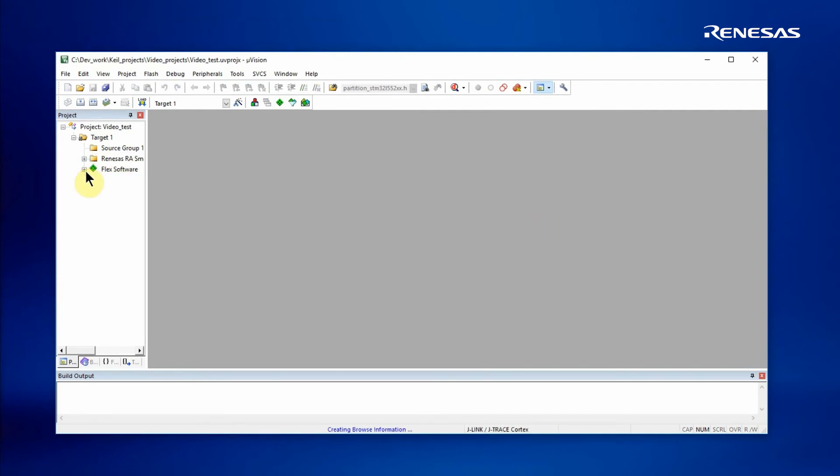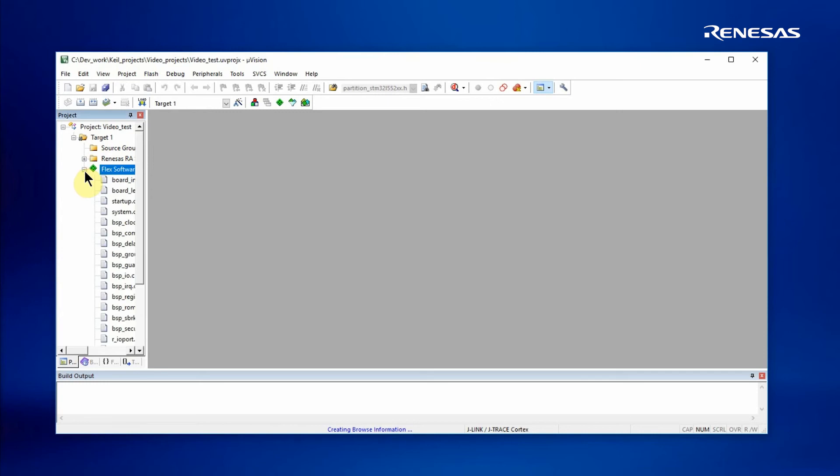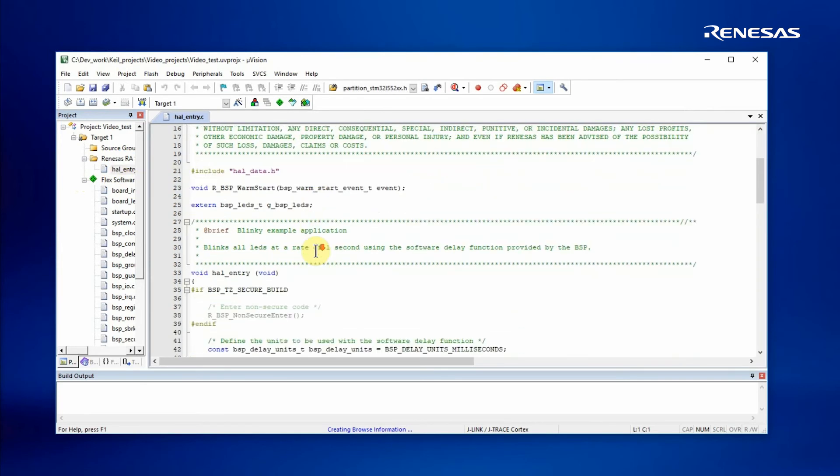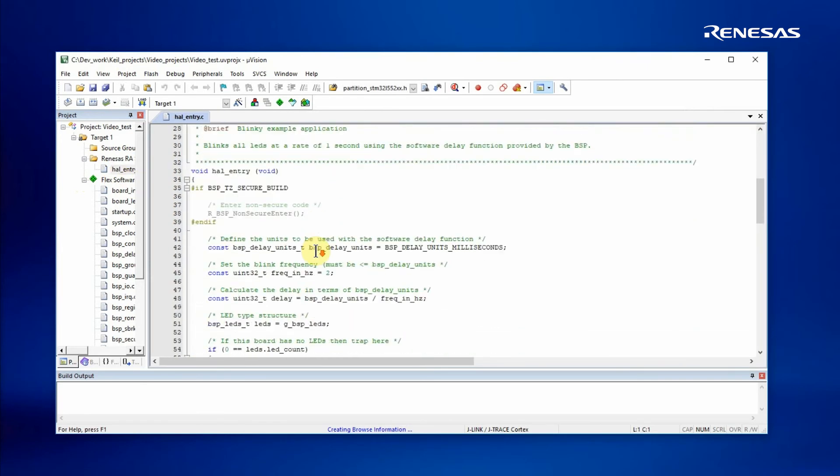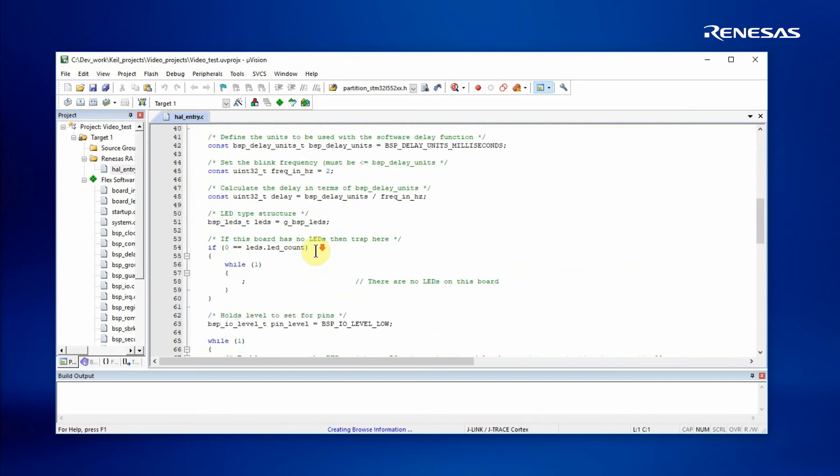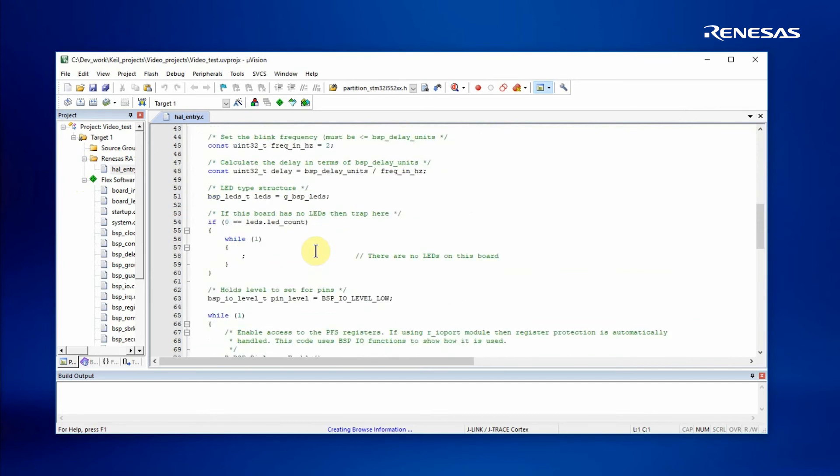On the left-hand side, we can see the source code that's been generated. This is the FSP source code, and the user source code is here. I can open up the startup file and have a look at the blinky code, and obviously update it as necessary.